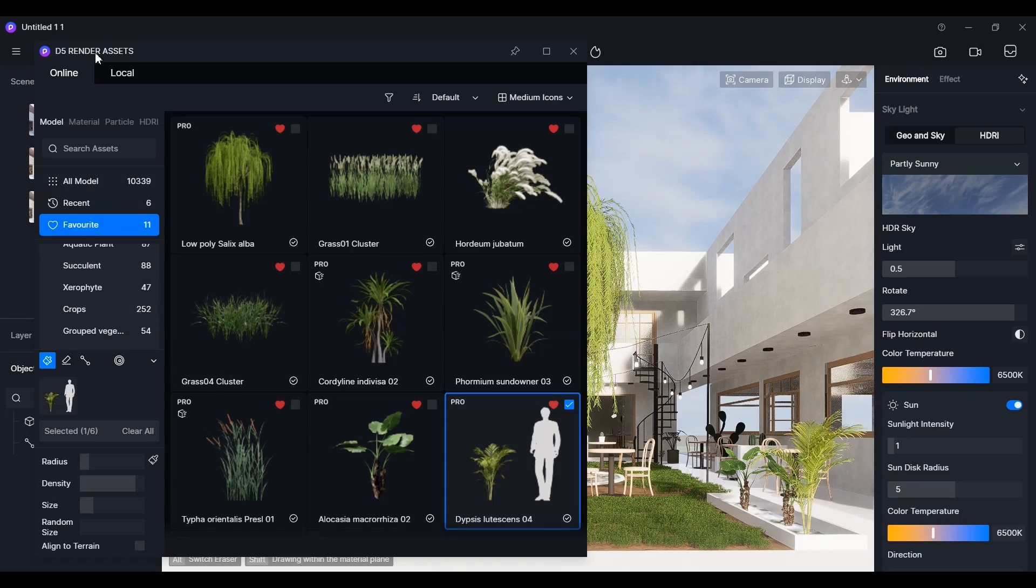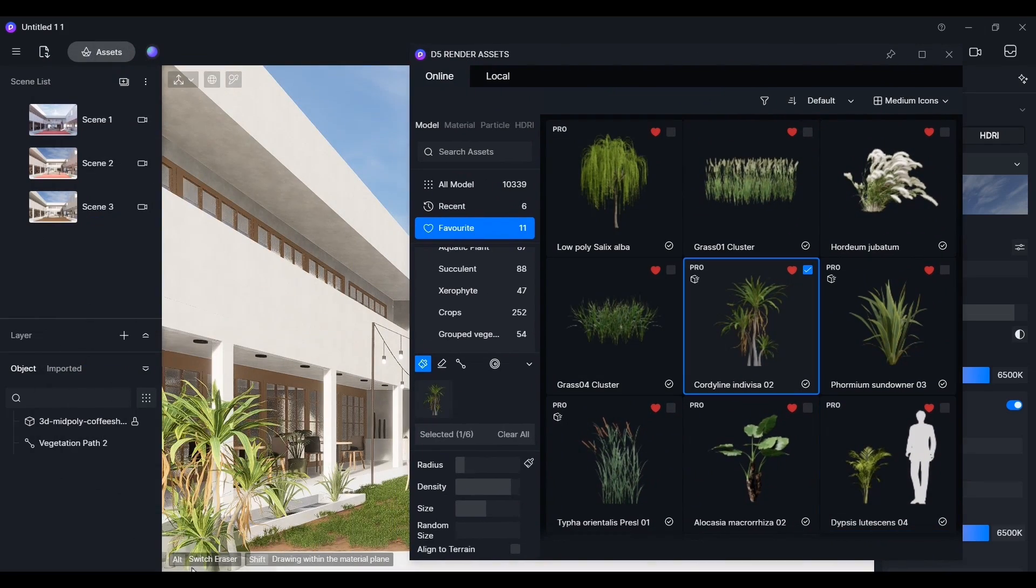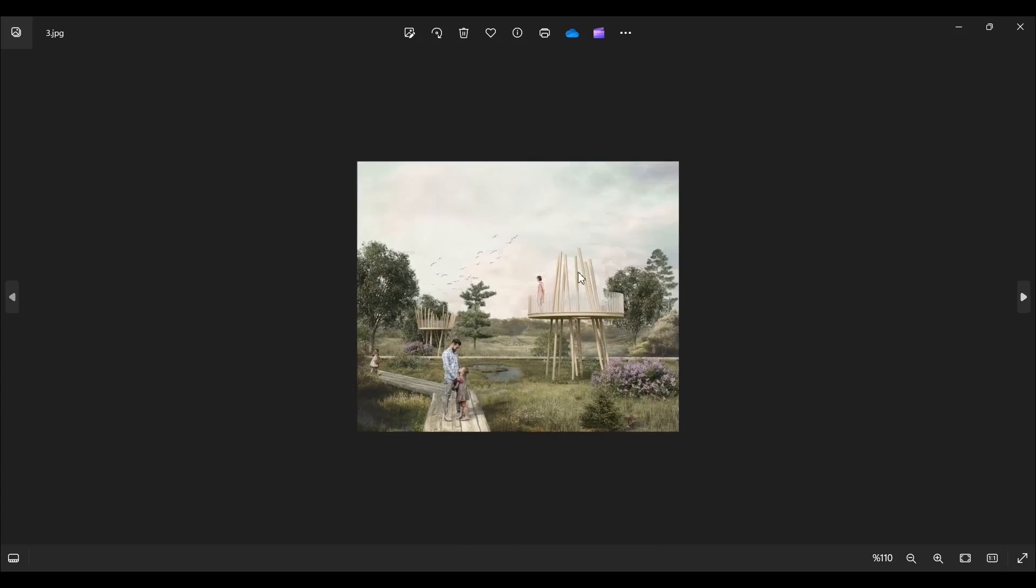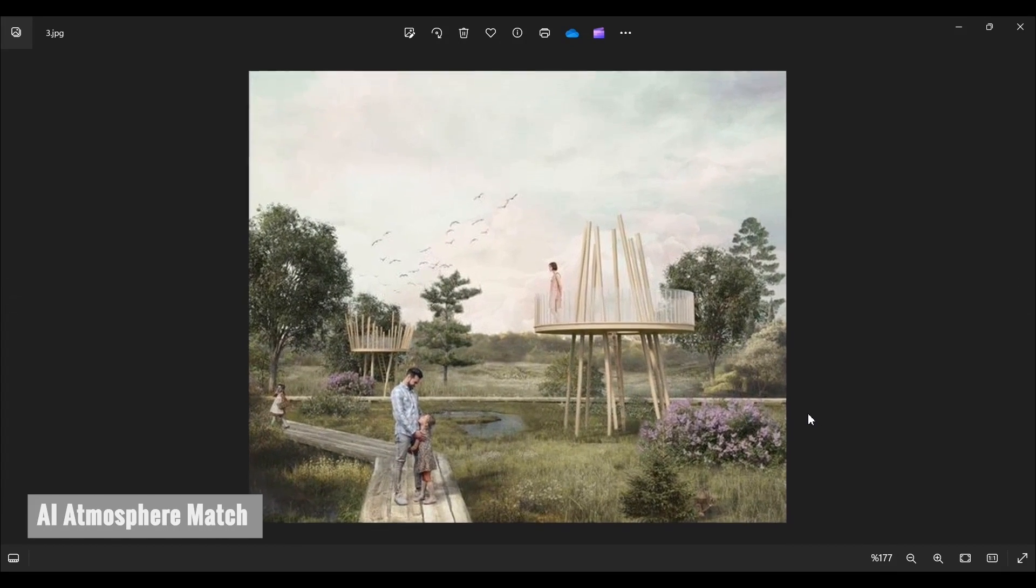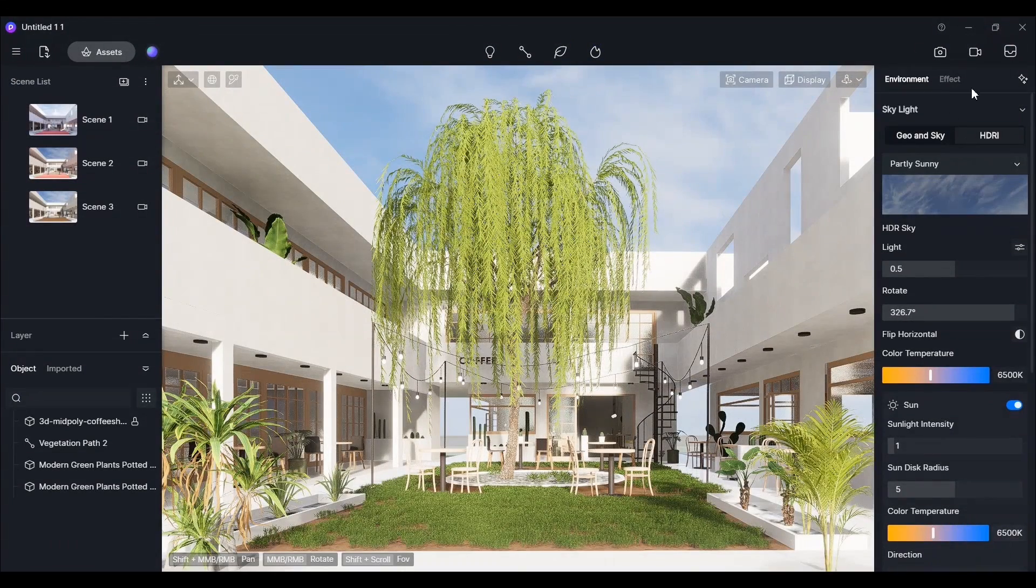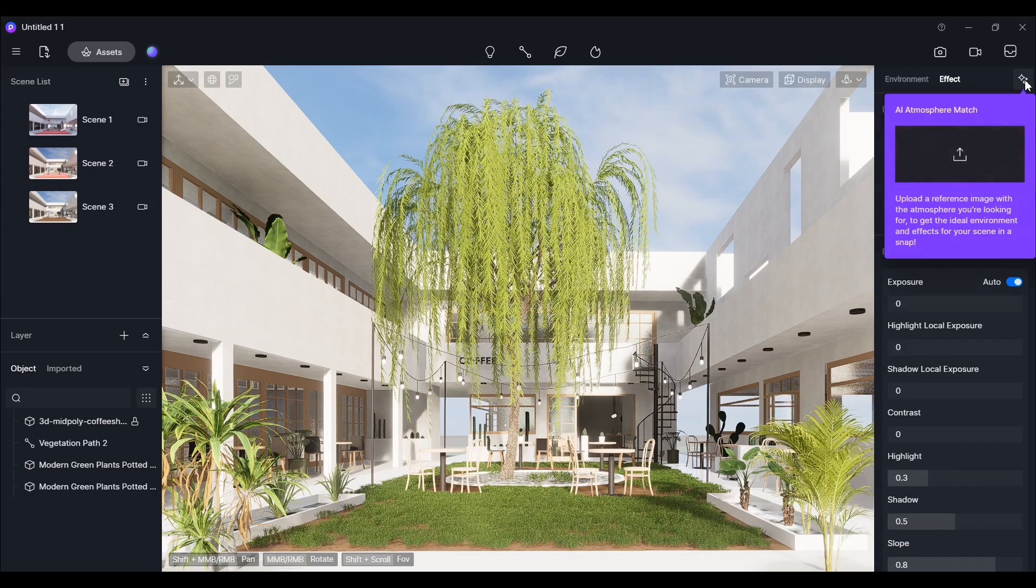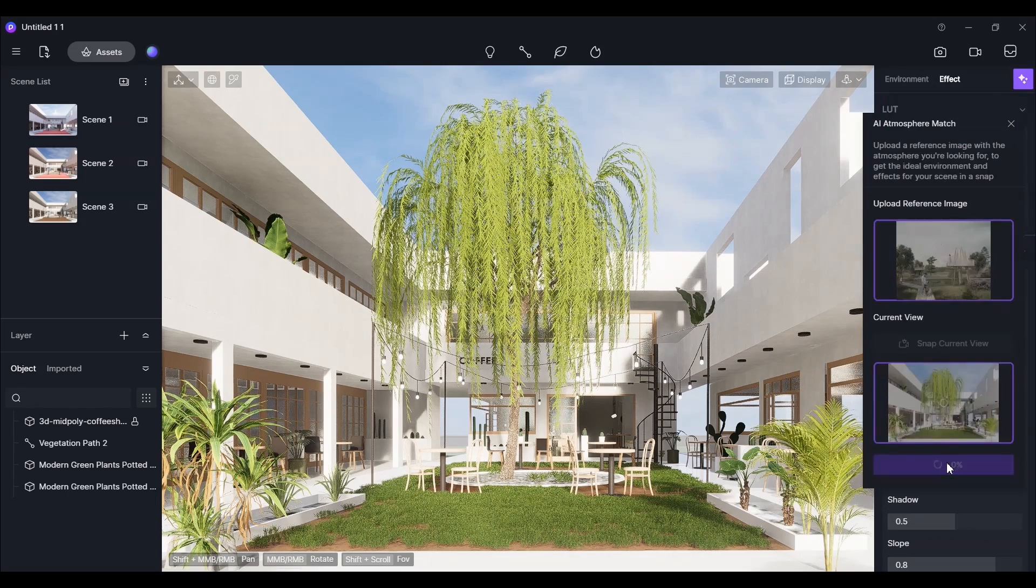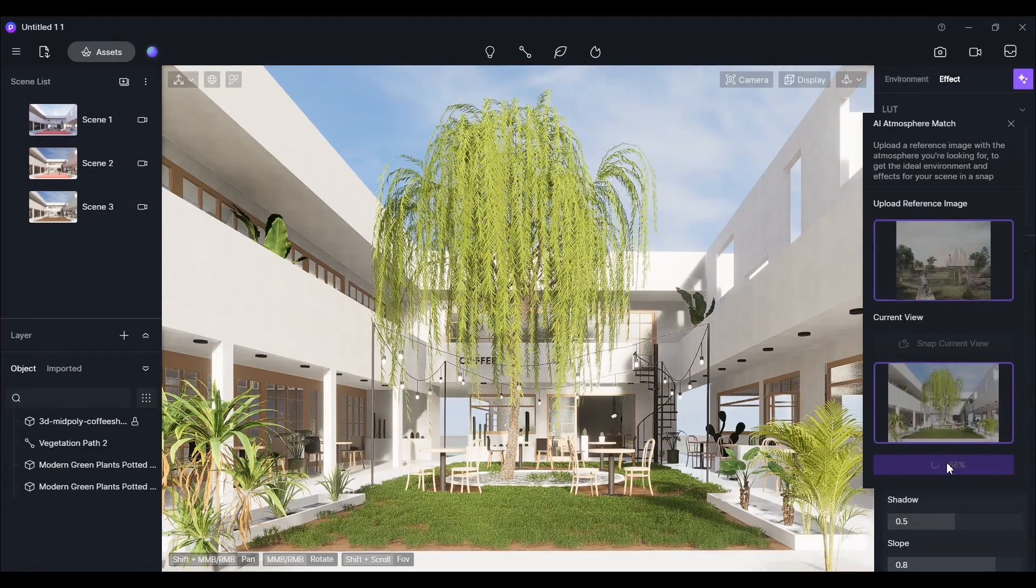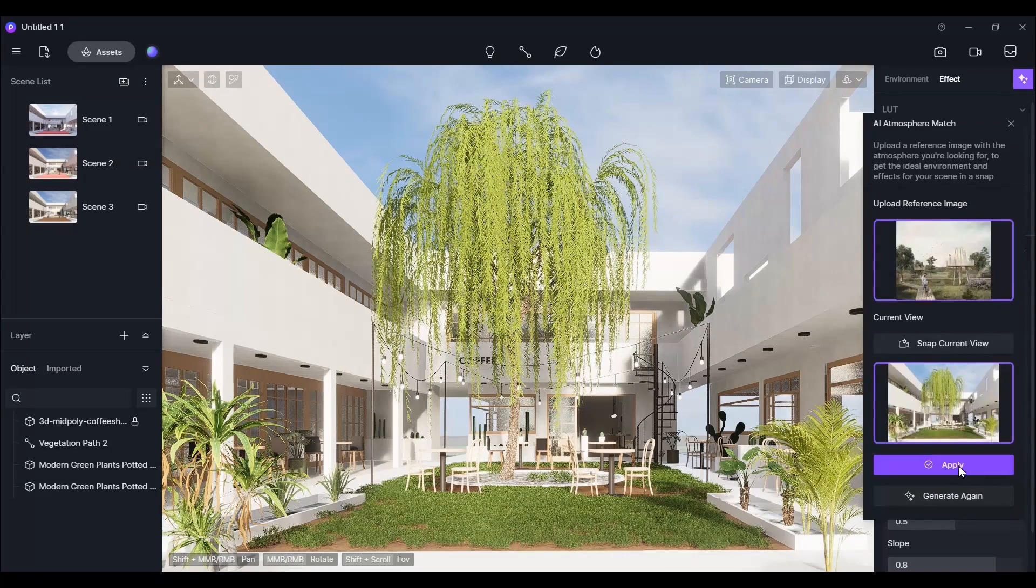It already looks appealing, but this will improve the overall composition. Now, we're going to try out what we believe to be the most useful feature of D5 Render, called AI Atmosphere Match. In the Effects panel, load the image from the AI Atmosphere Match section. Then, you'll be able to apply the effect from the reference to your scene using AI.